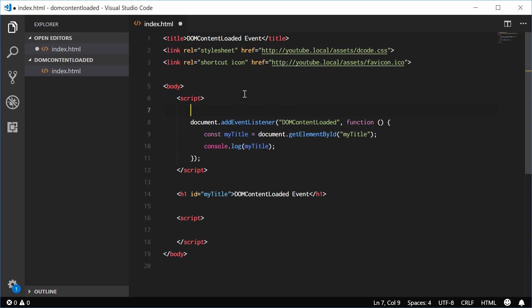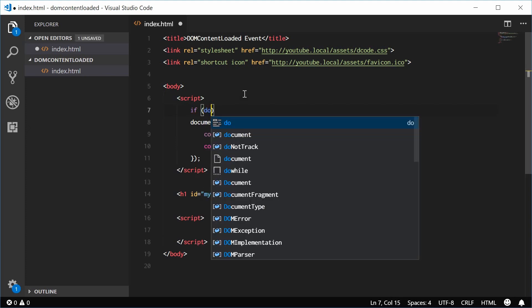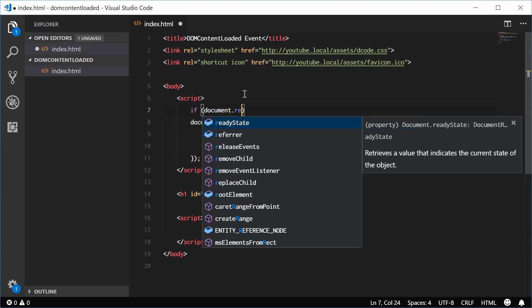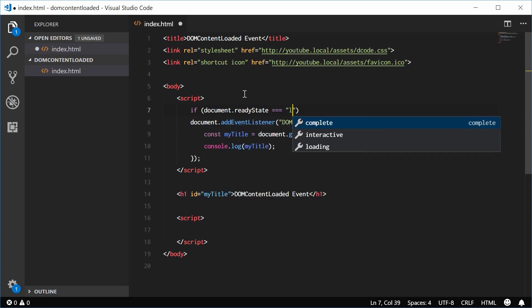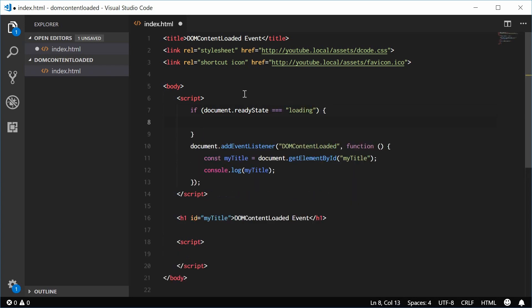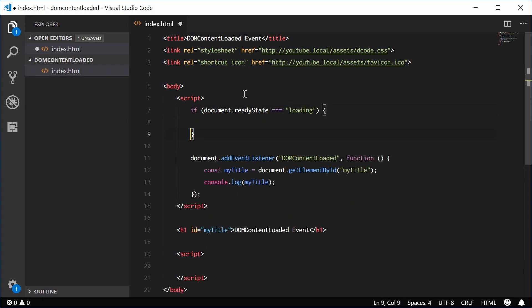we can instead up here say if document.readyState is equal to loading, now we can add the event.